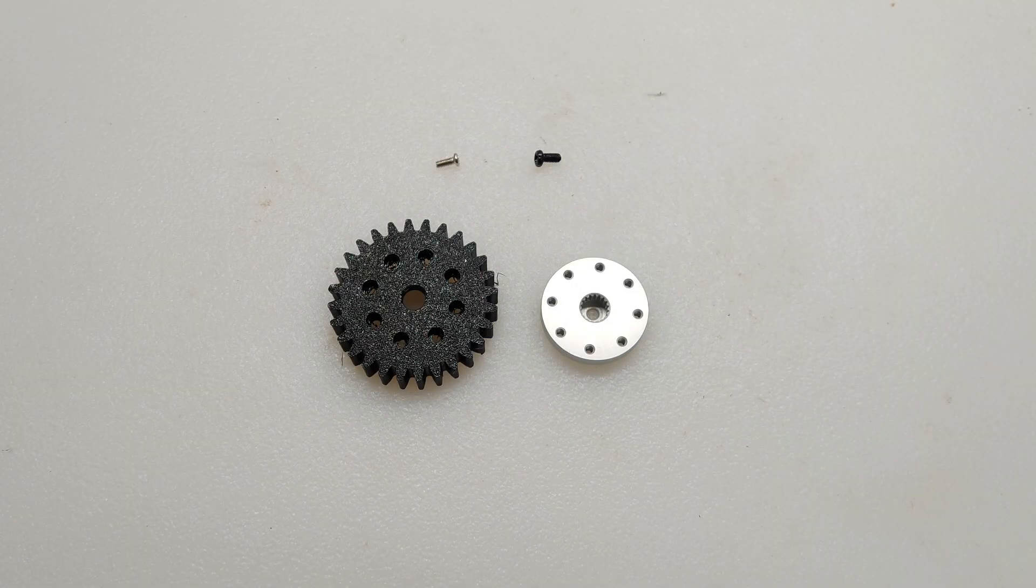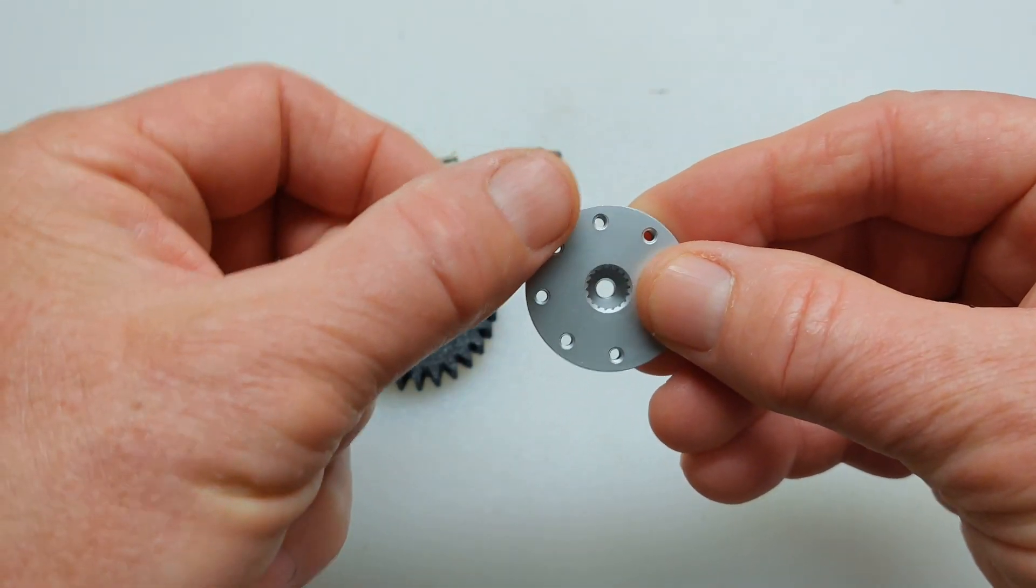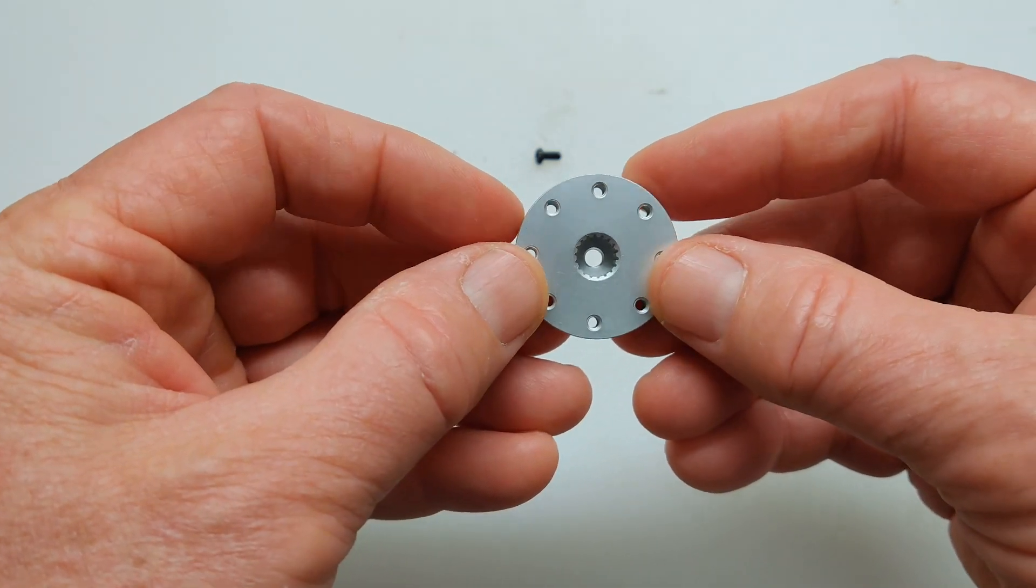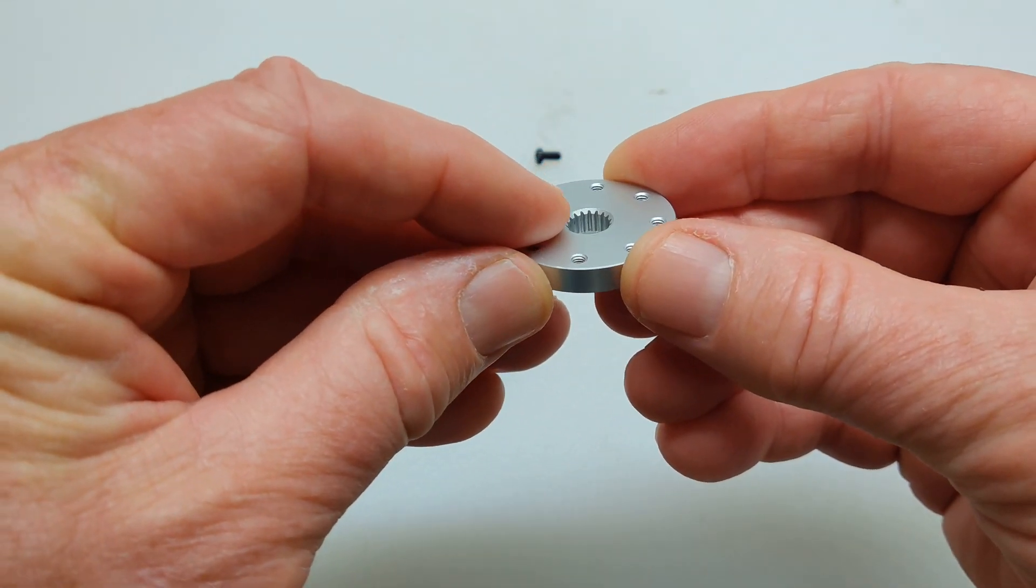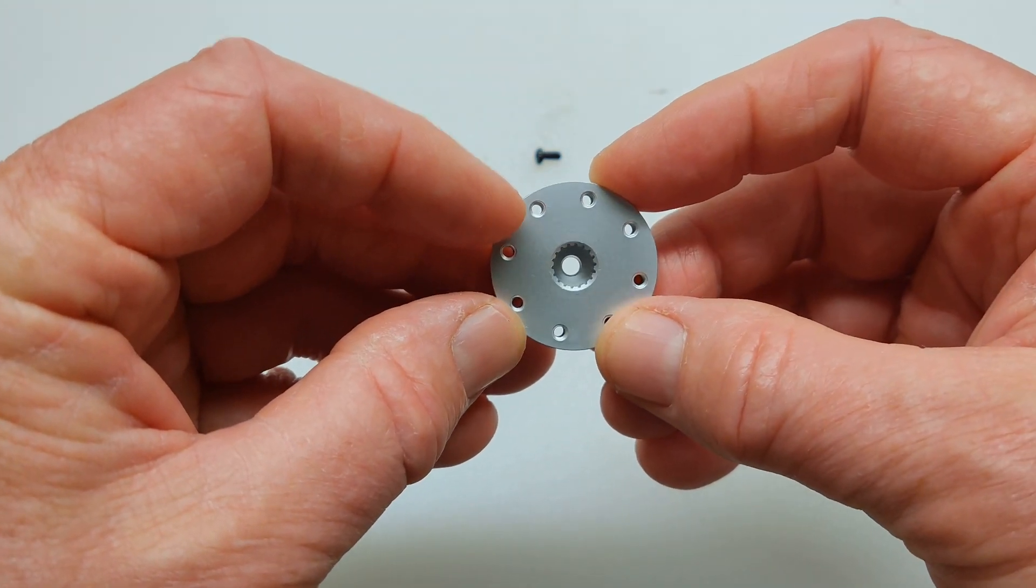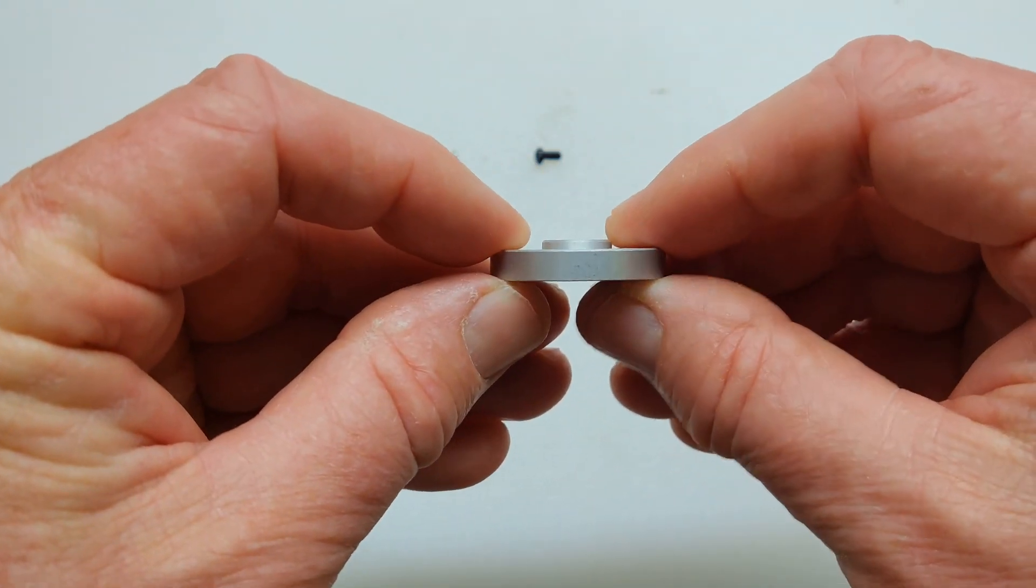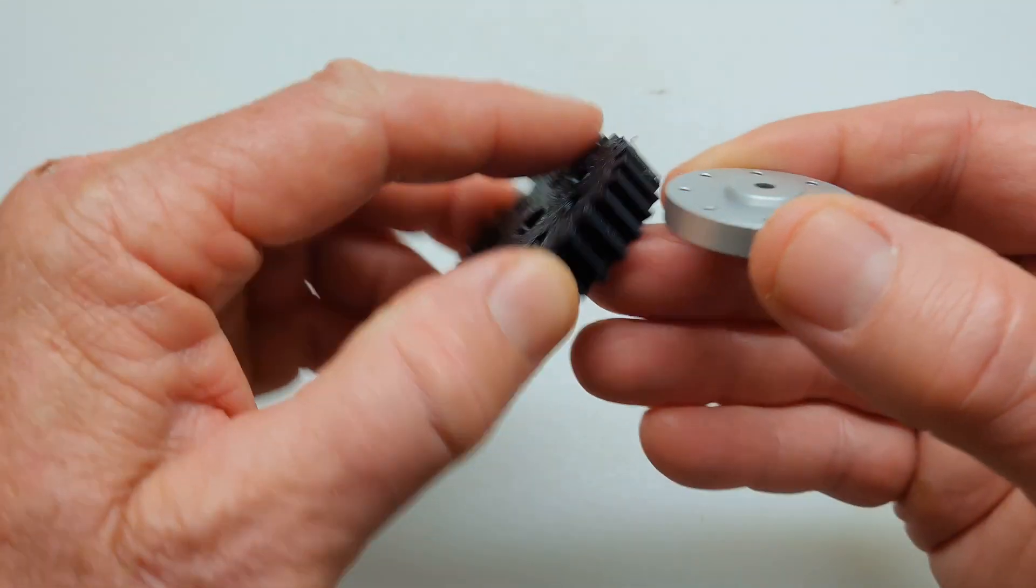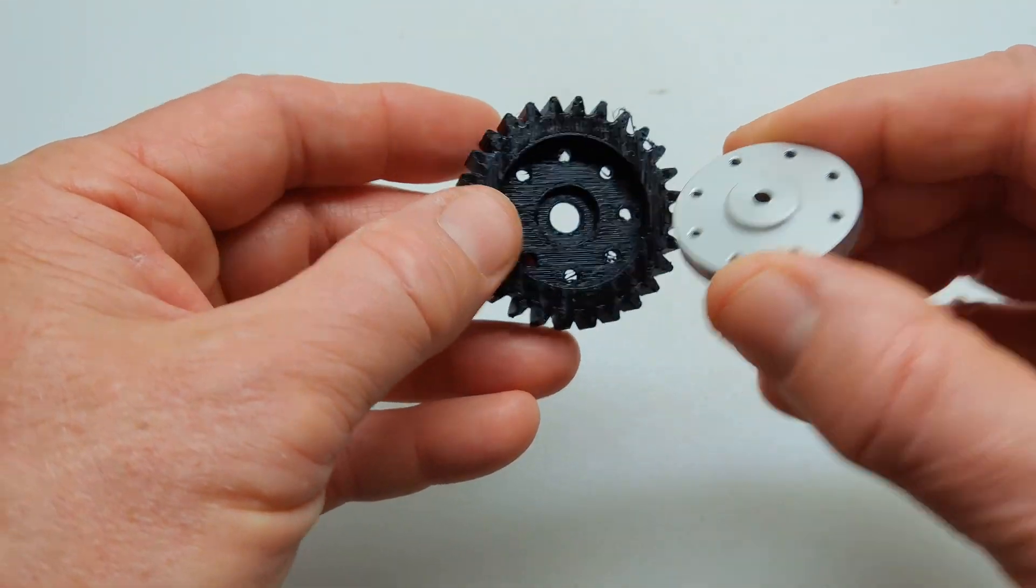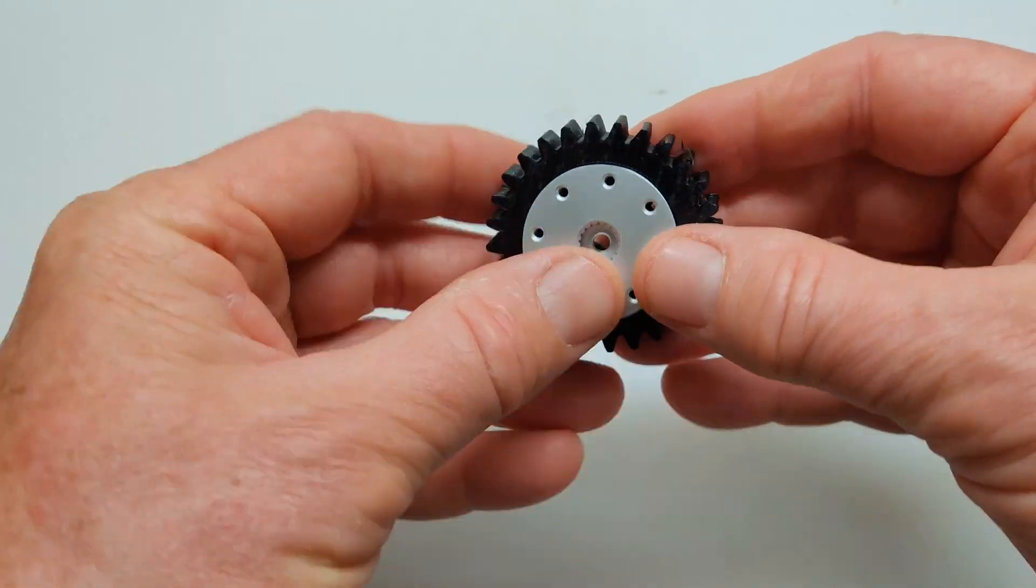This is the updated aluminum disc for this project. It's got all the holes threaded so you can attach the gear to it. You can see the splines that slide over the servo shaft, and this raised area that snaps into the recessed area on the gear. When you do this, make sure you line up these holes with the holes on the gear.